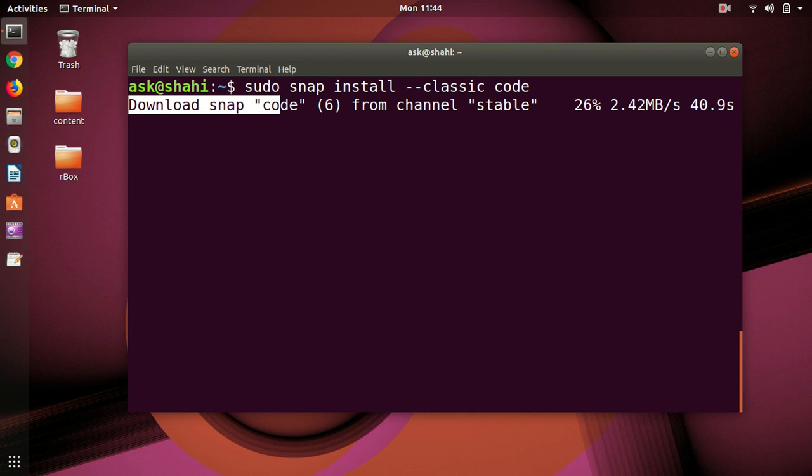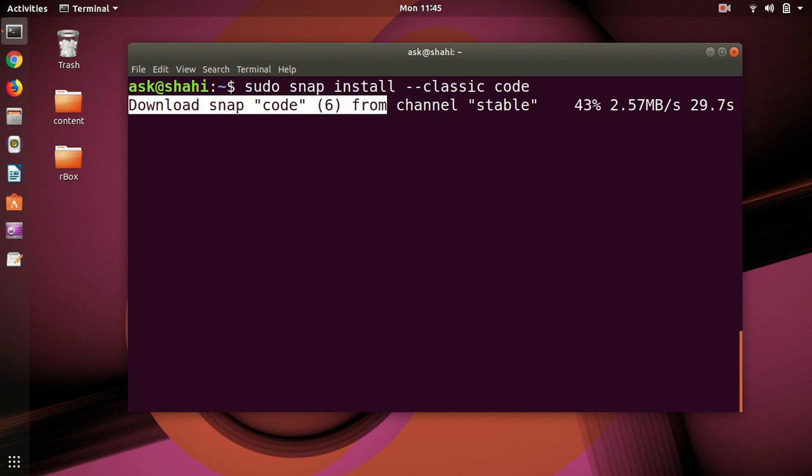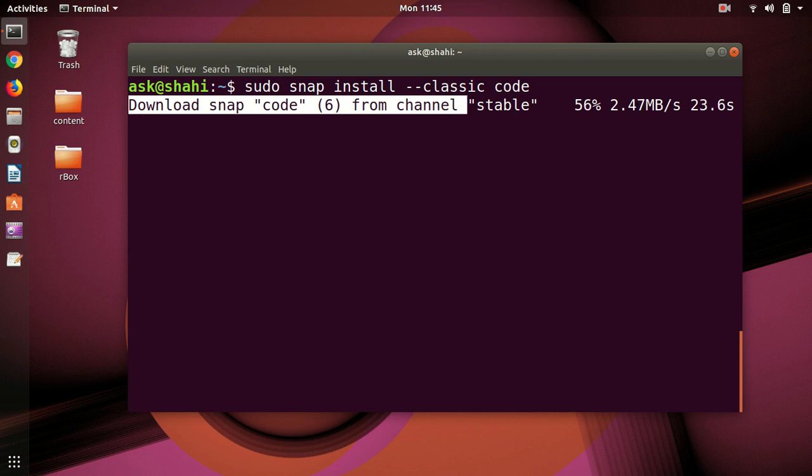I think this is going to be very user friendly for beginners and anybody who wants to use Ubuntu. Okay, we are almost done, 70% now.